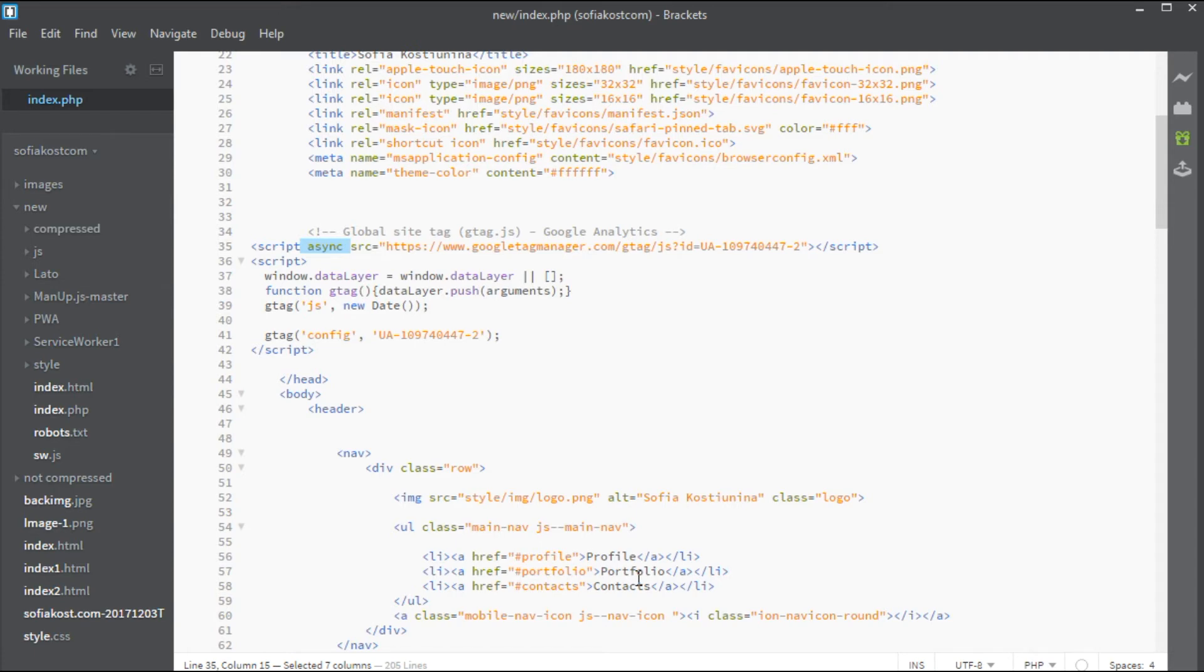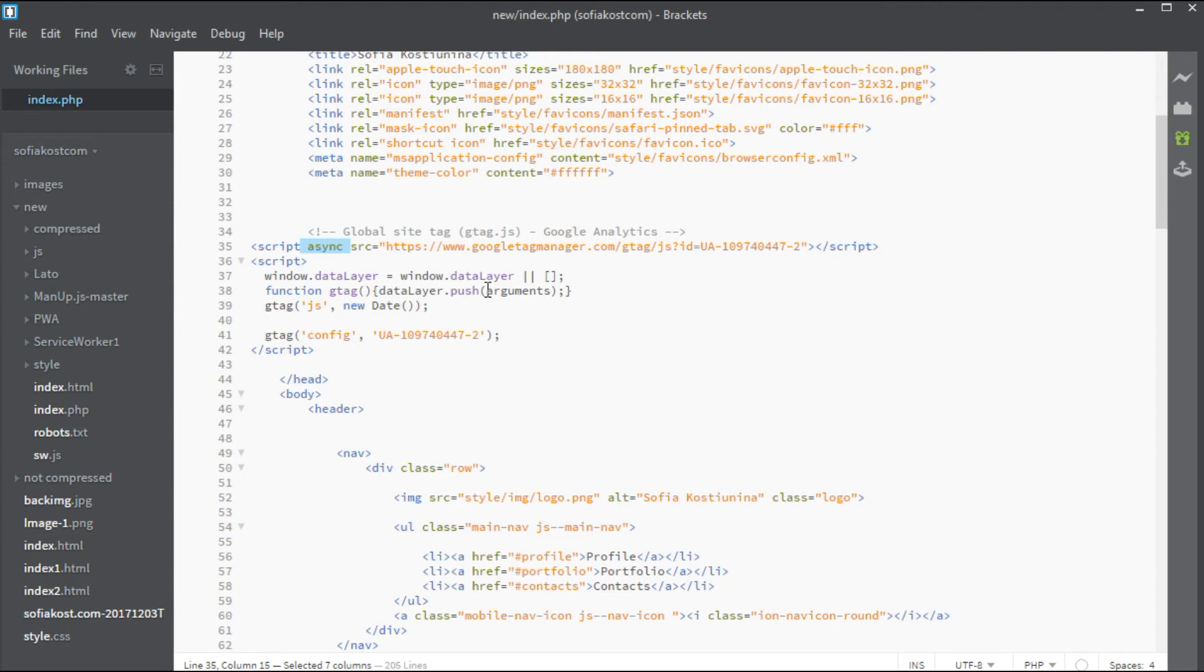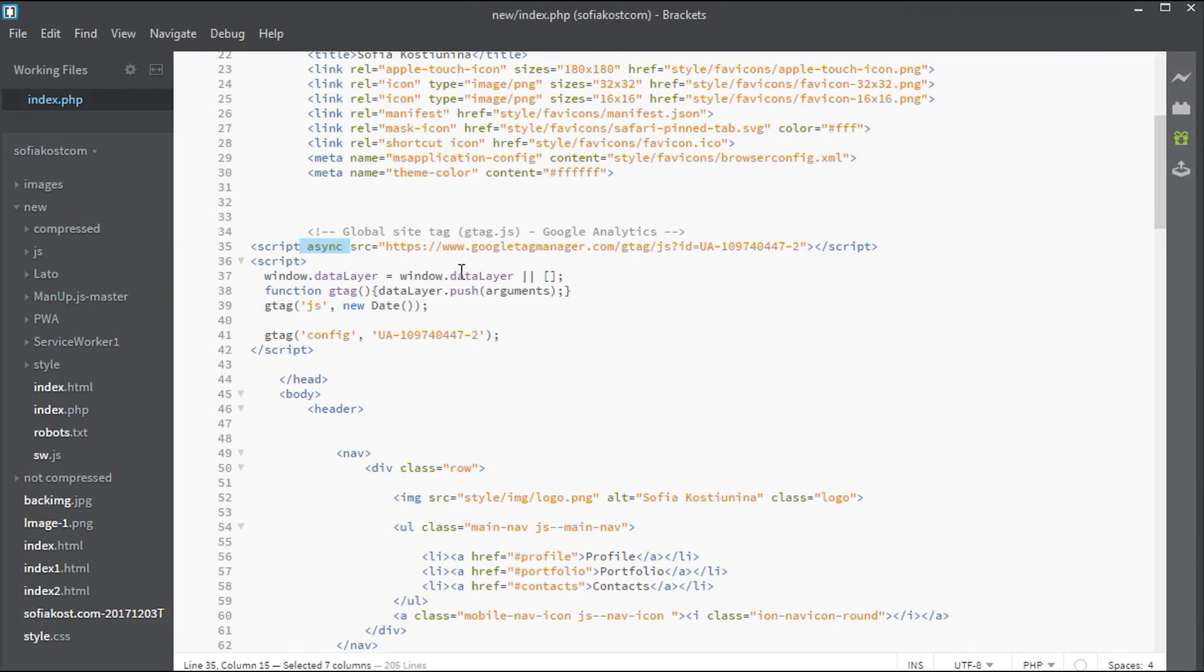The execution of this script also doesn't block on the CSSOM. So, the script can be executed even before the construction of the CSSOM. So, with this attribute your script tag will no longer be render-blocking.